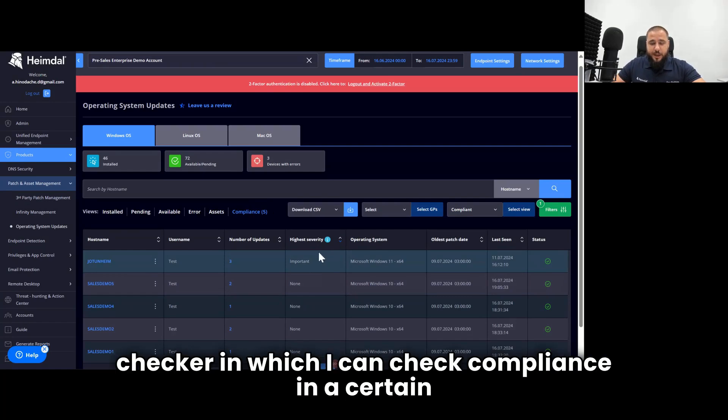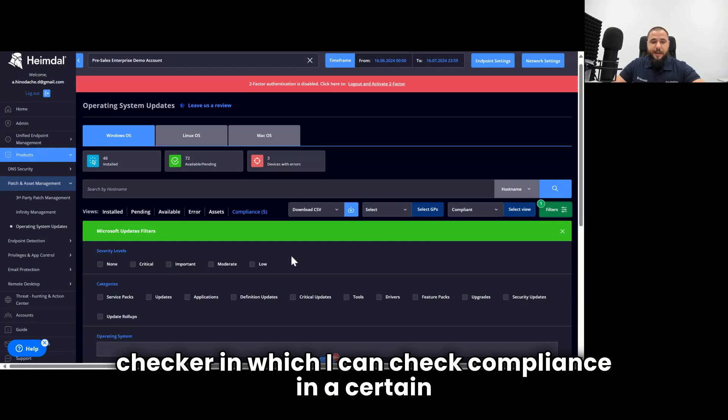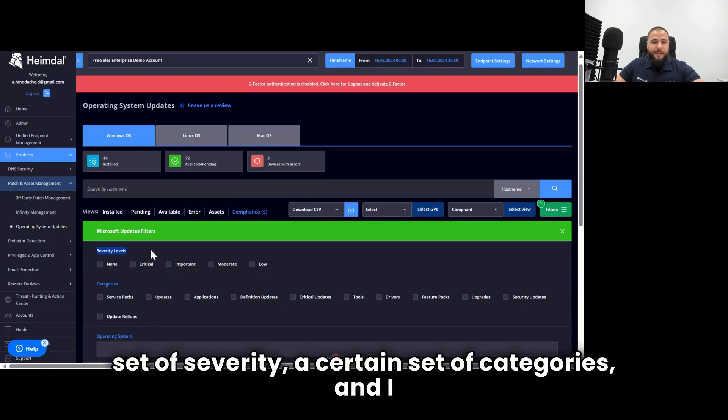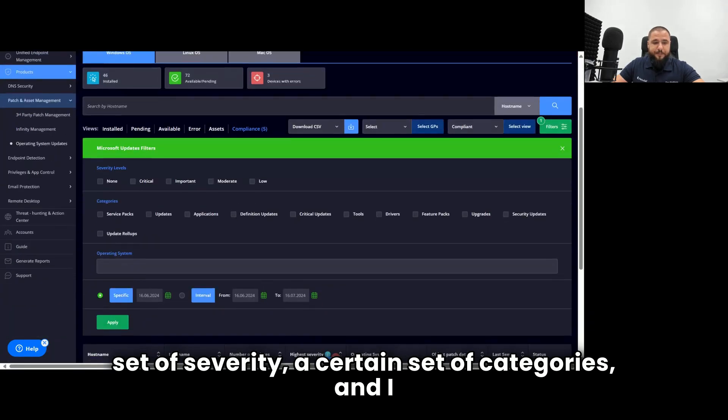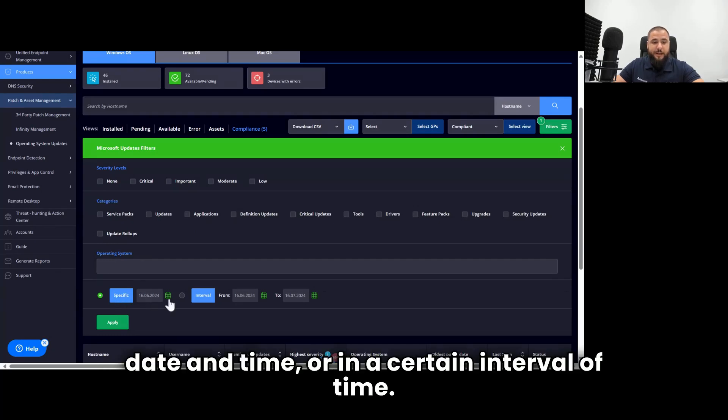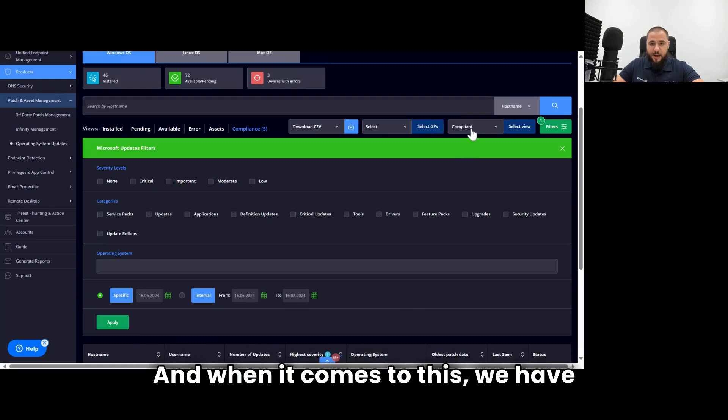And last but not least, I also have a compliance checker, in which I can check compliance in a certain set of severity, a certain set of categories, and I can check it on a specific OS on a specific date in time or in a certain interval of time.